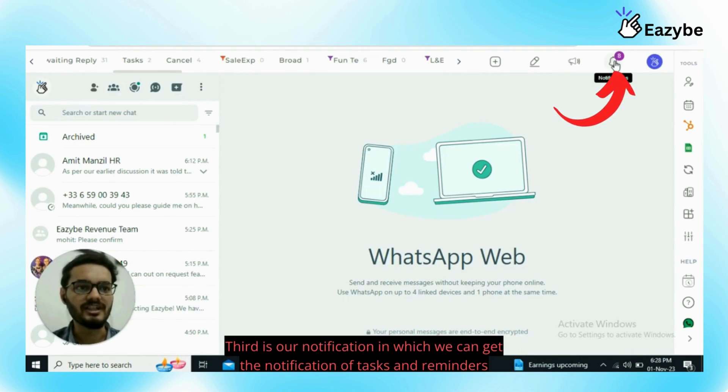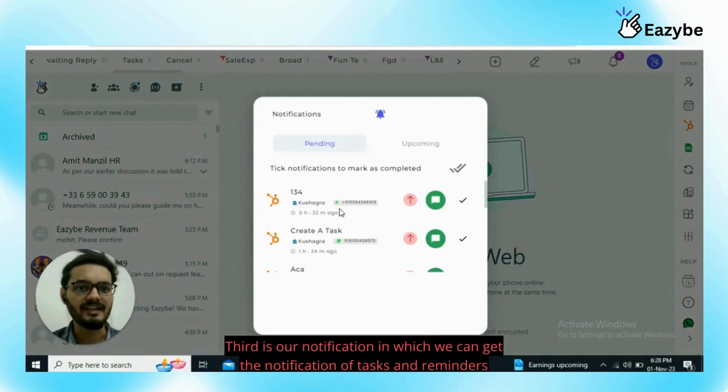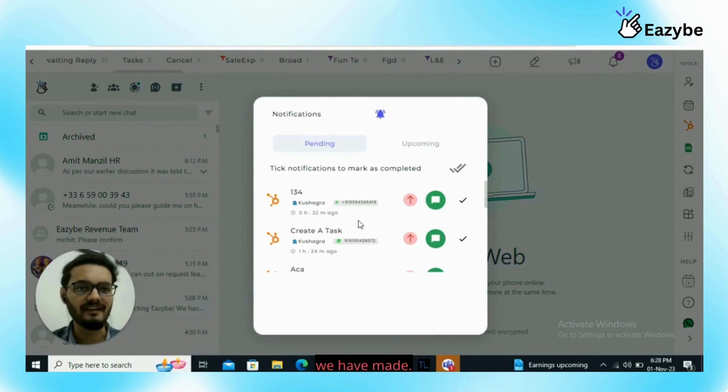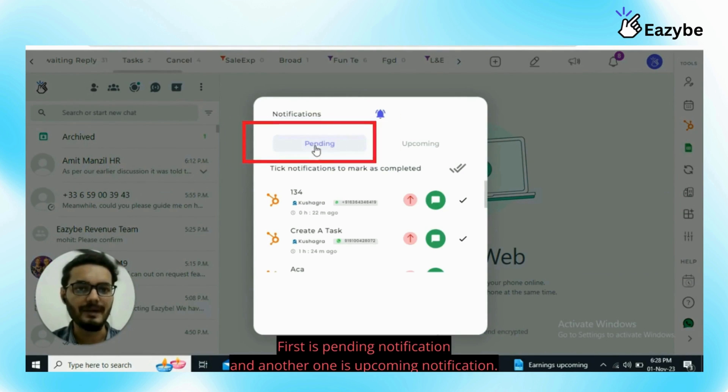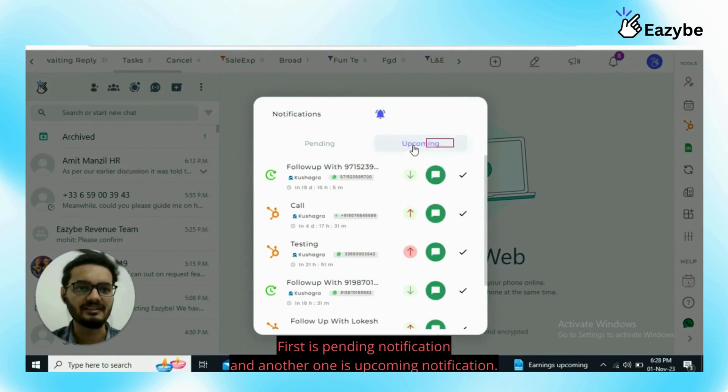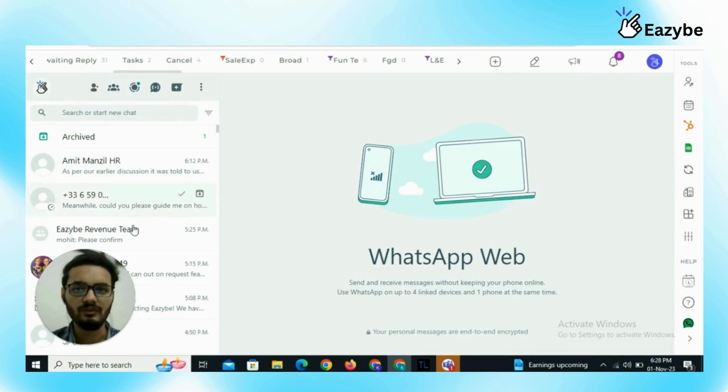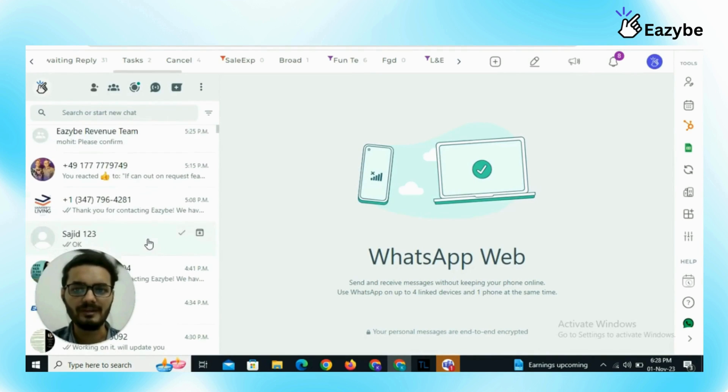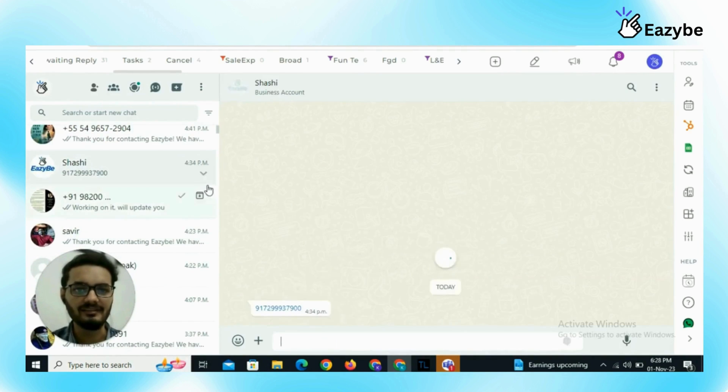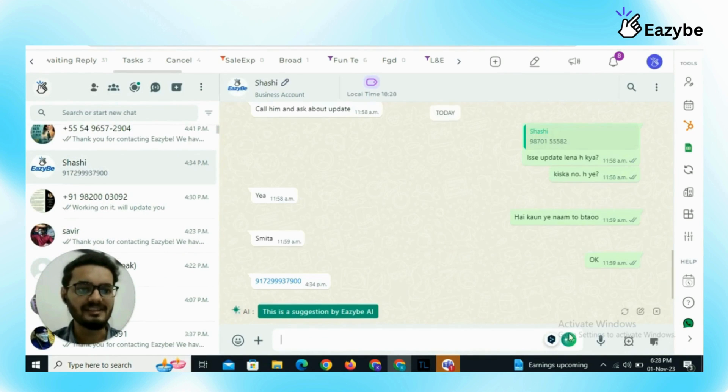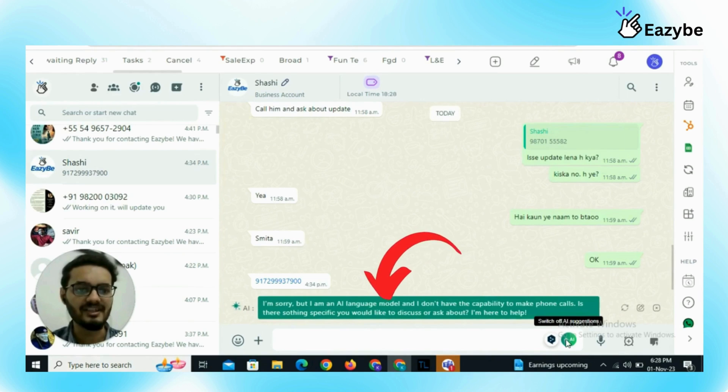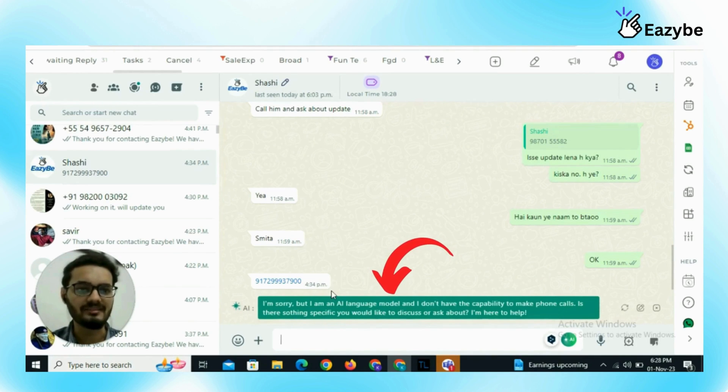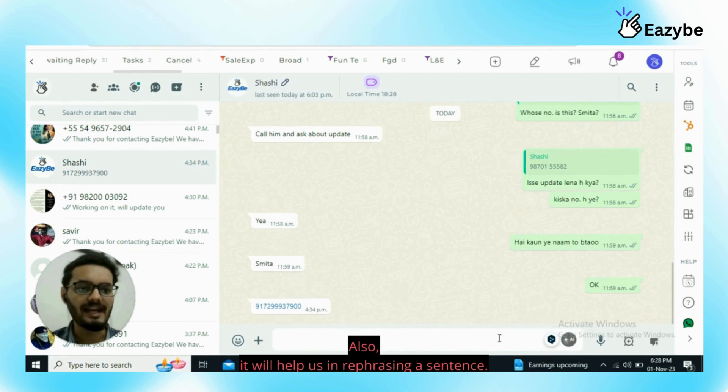Third is our notification in which we can get the notification of tasks and reminders we have made. Two things are there, first is pending notification and another one is upcoming notification. I open a particular chat and I will see AI suggestion is there, so AI will suggest the best reply for the last message for that particular chat. Also it will help us in rephrasing a sentence.